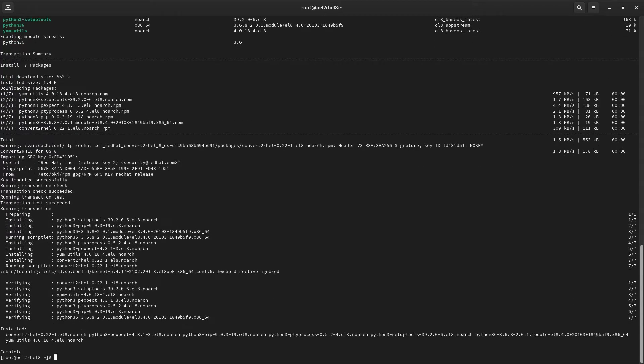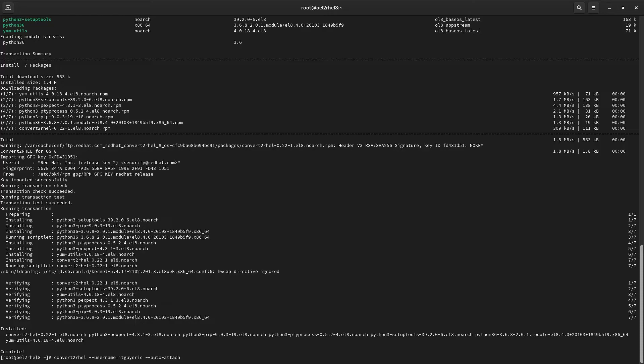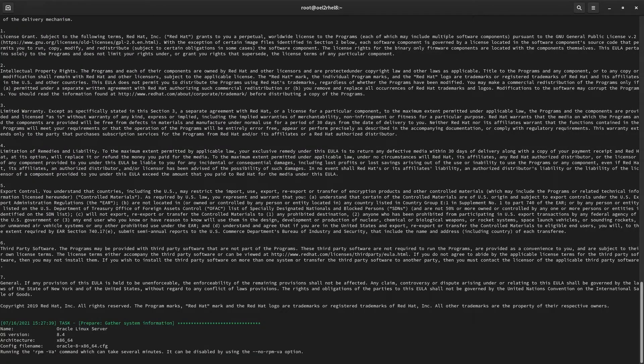Before we kick it off, let's break this command down. We want this process to move as smoothly as possible, so let's give it a few arguments. You can register using your Red Hat Access account and password like we're doing here with the username argument, or you can create an access token. The auto-attach option tells Convert to RHEL to automatically attach any compatible subscriptions to our instance. Let's hit enter.